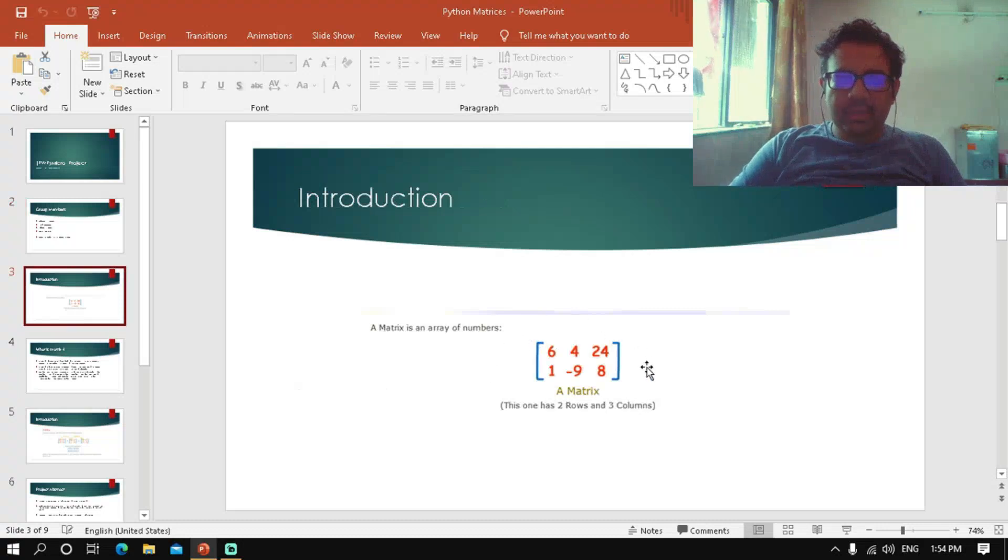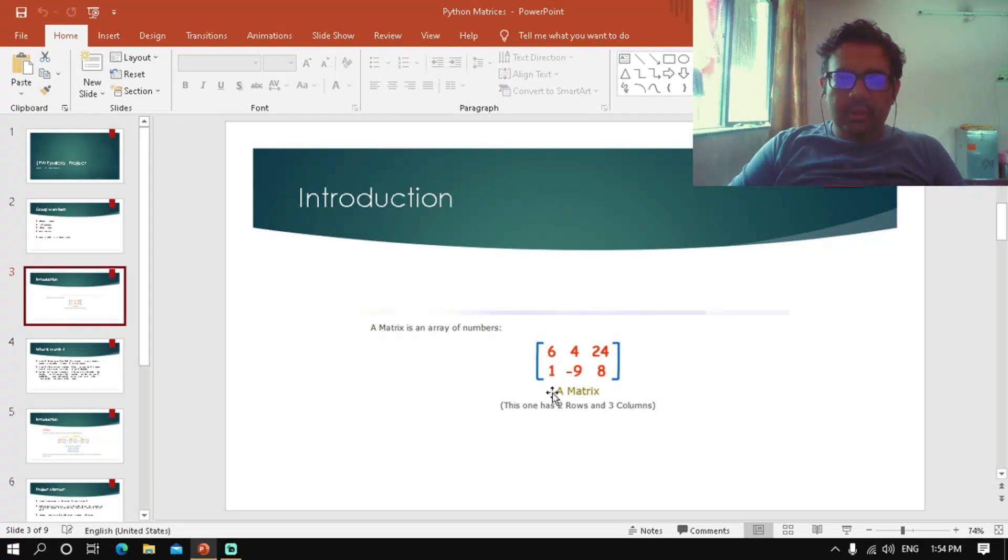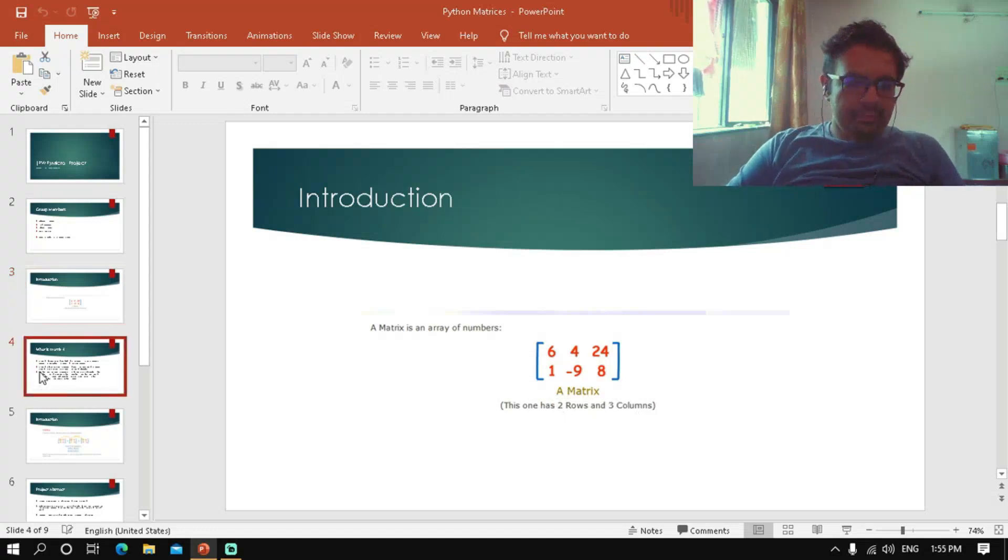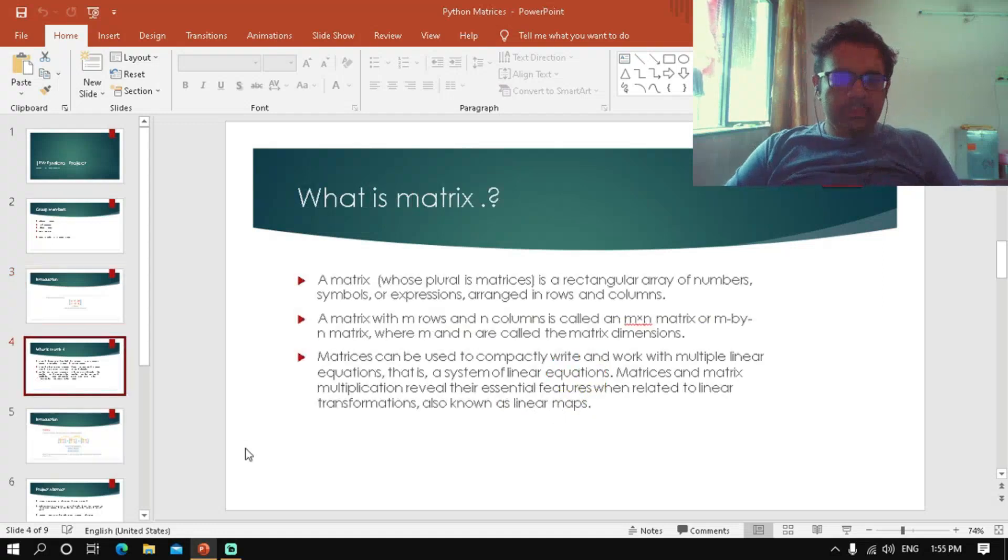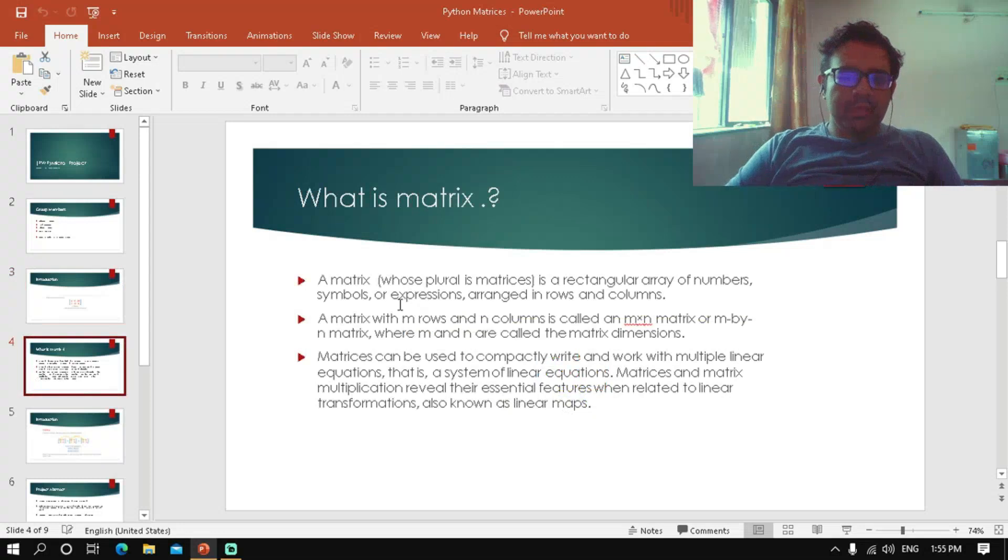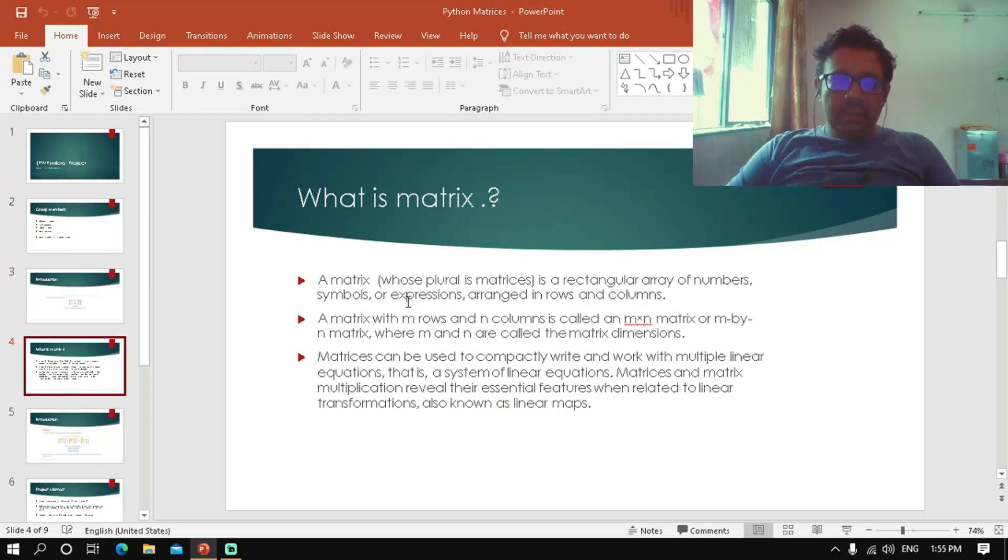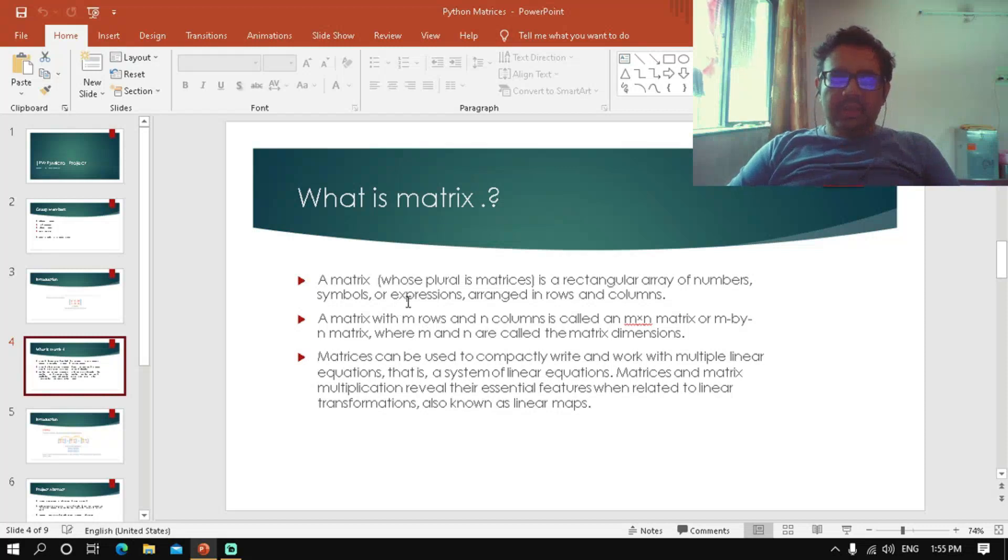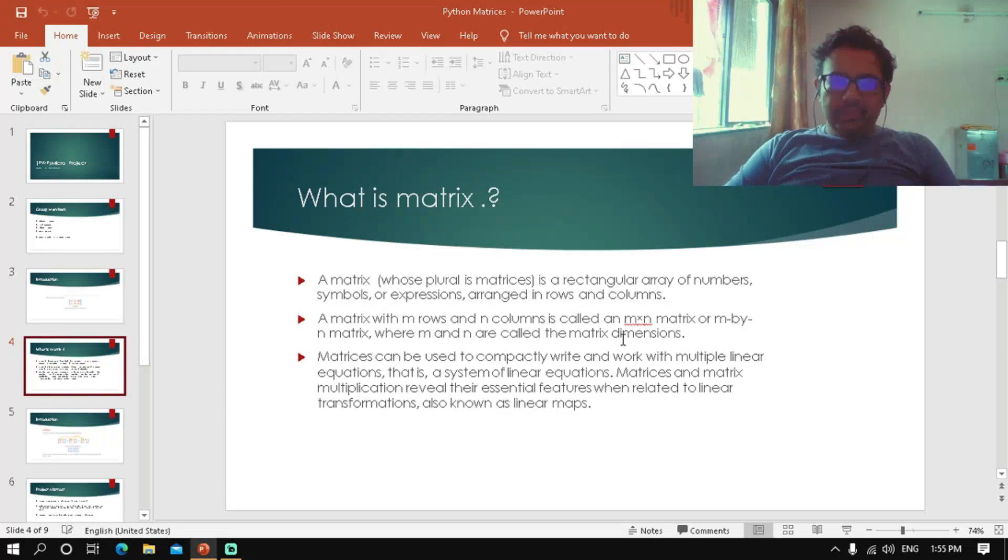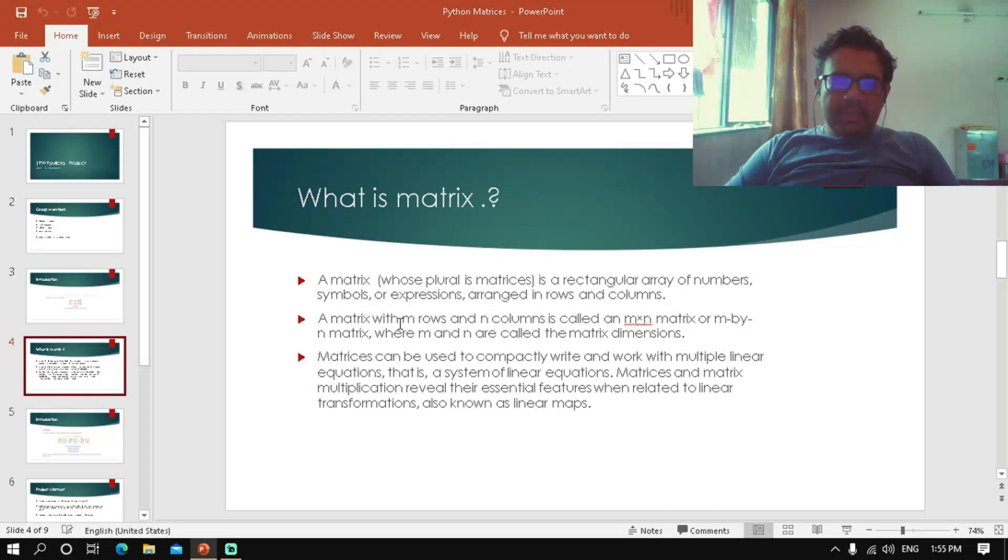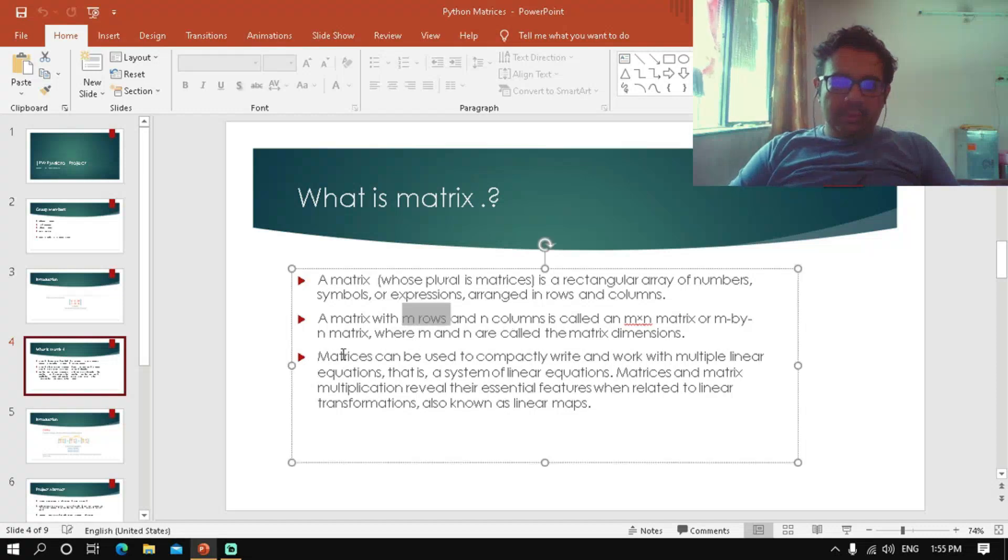This is what a matrix looks like - it is a two row and three column matrix, which can also be called a 2 by 3 matrix. A matrix is a rectangular array of numbers, symbols, or expressions arranged in rows and columns. M and N are matrix dimensions, where M refers to rows and N refers to columns.